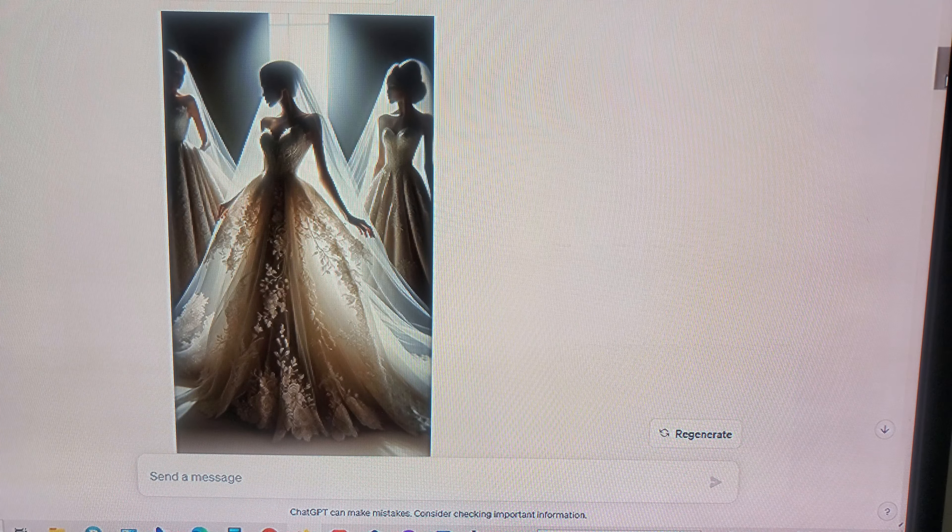With the same dress, please only have one model in the photo. The background should be white with beautiful draping and ultra realistic.